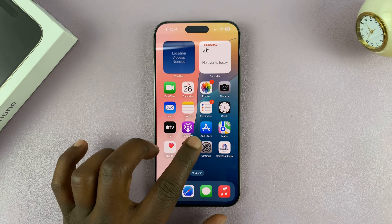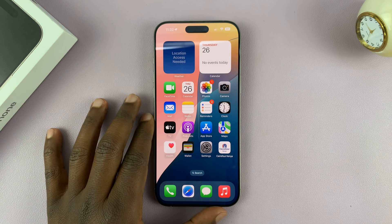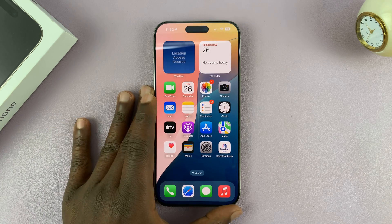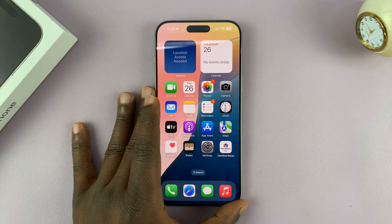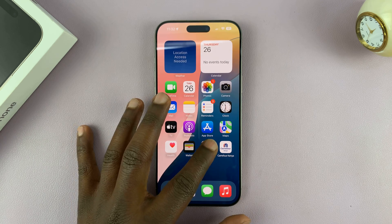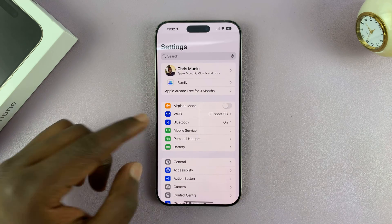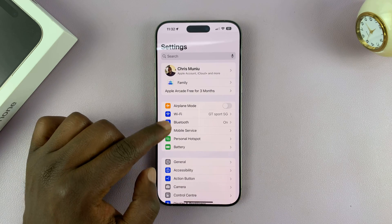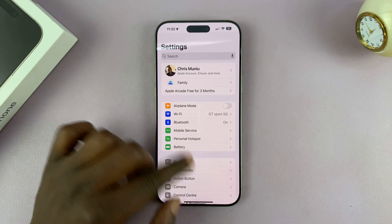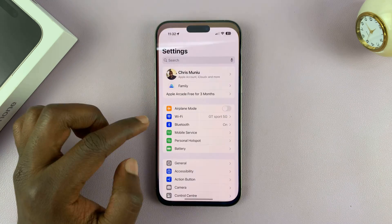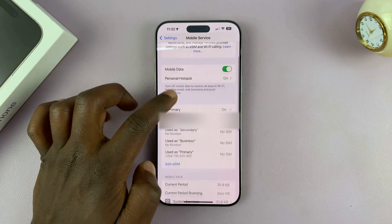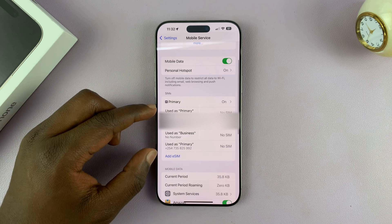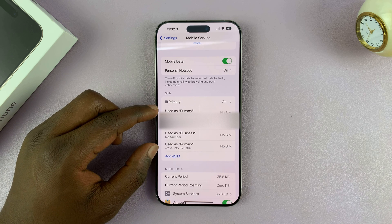I'll be showing you how to delete inactive eSIM profiles from your iPhone. If you have some inactive eSIM profiles, go to Settings and then go to Mobile Service, and you will see all these are inactive eSIMs.